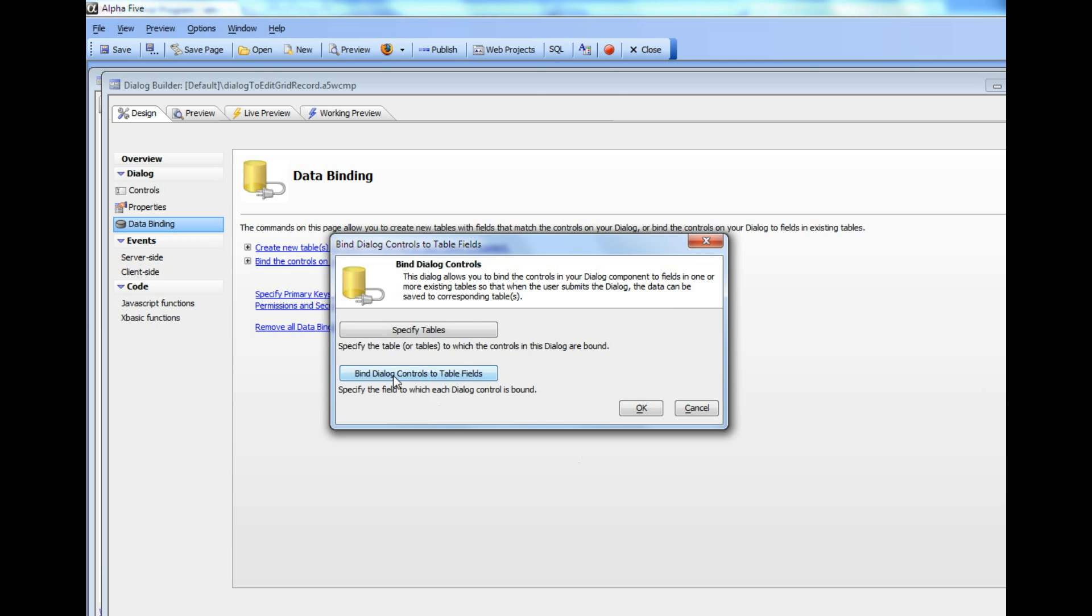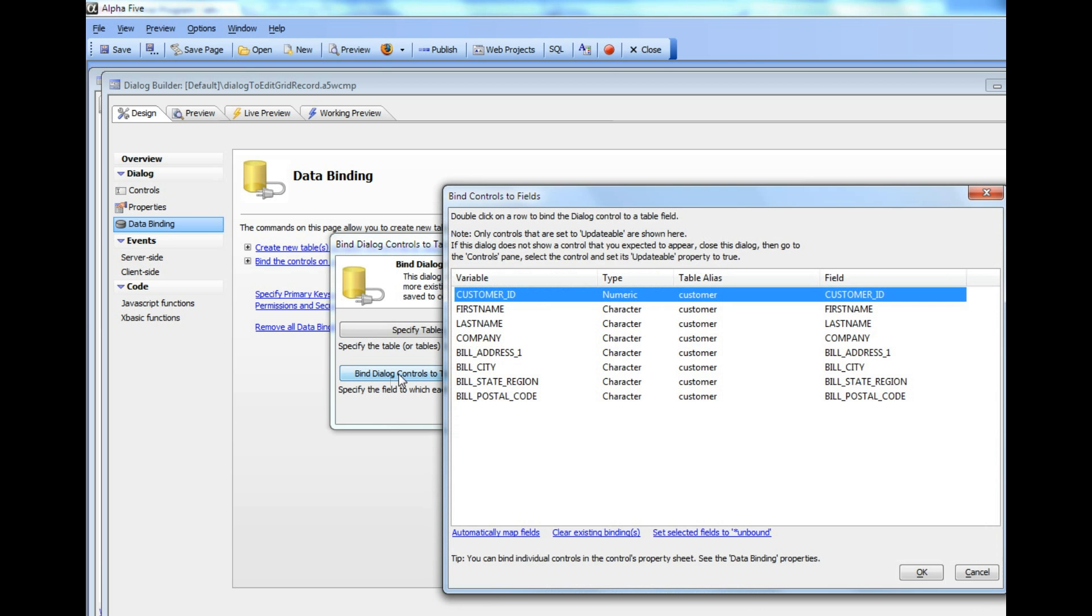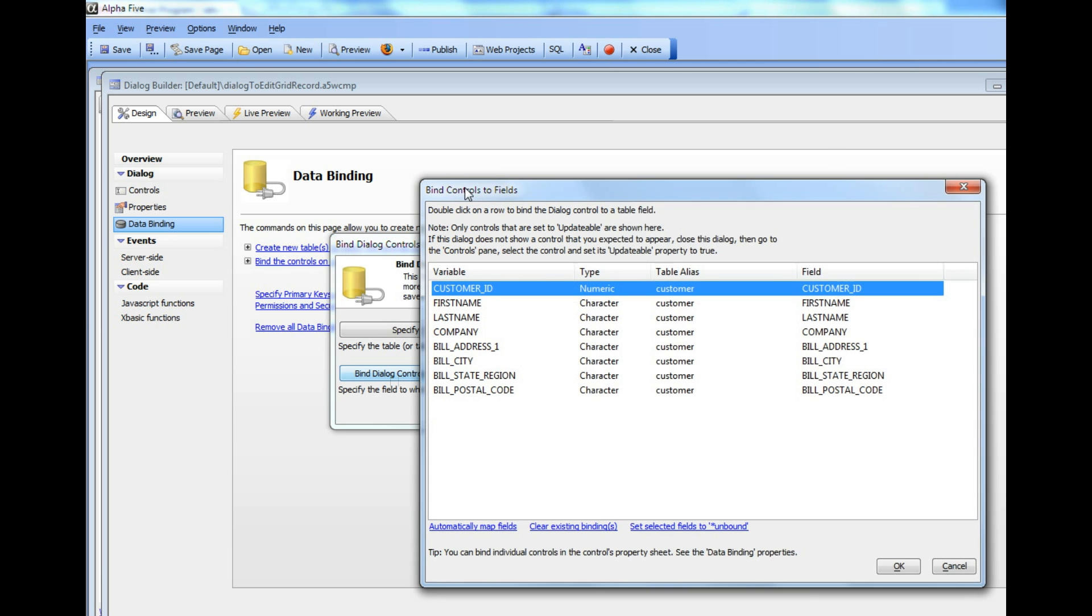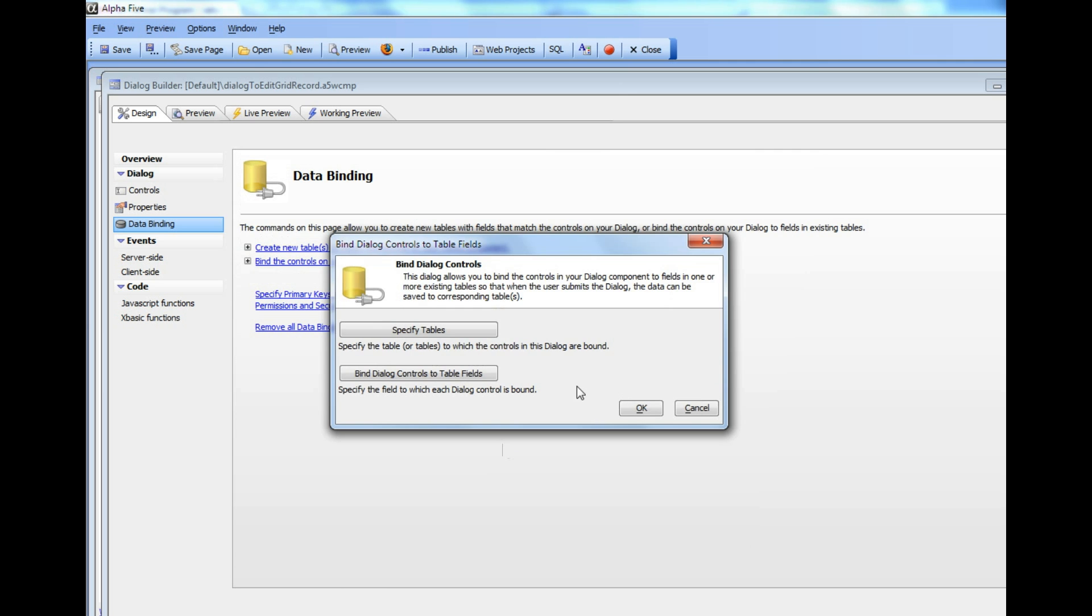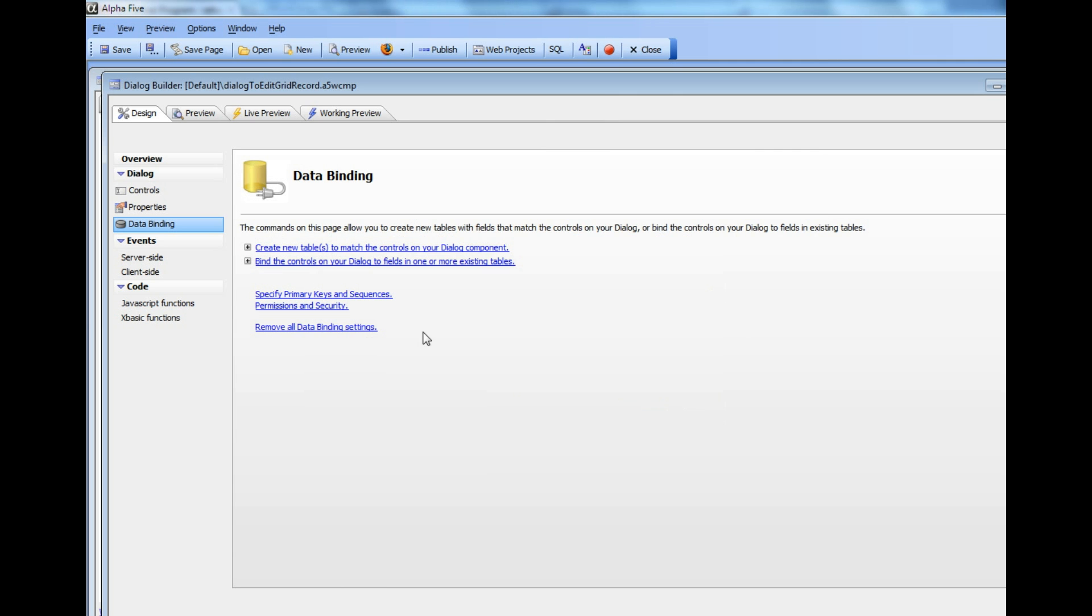If I click on the controls, I can see all of the controls in the Dialog and the corresponding field in the table to which those controls have been bound.